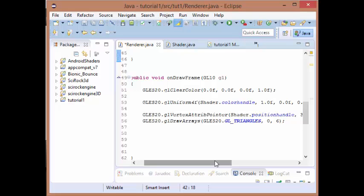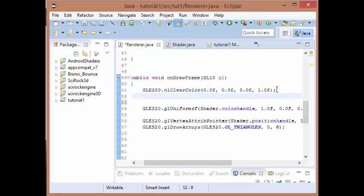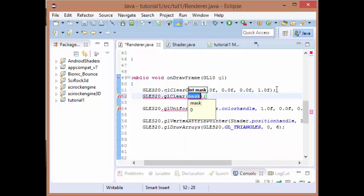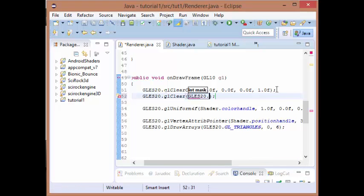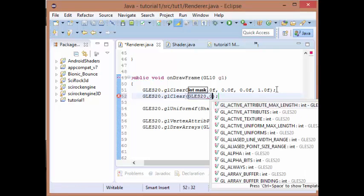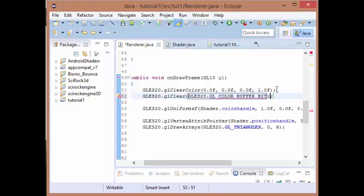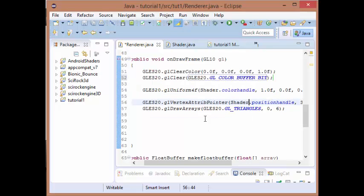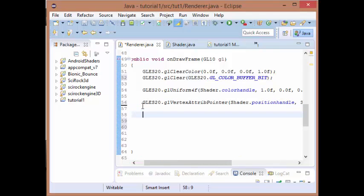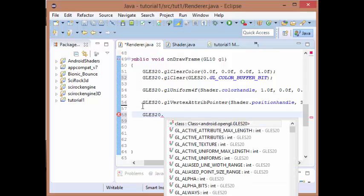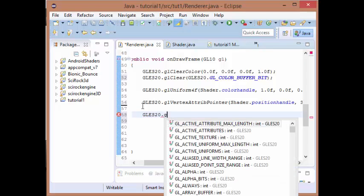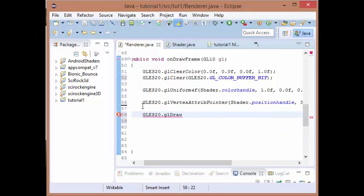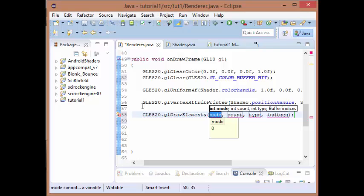To start off with we need to first clear our color buffer bit. Let's just do that. The only other thing that we need to change is how we draw. We don't want to draw it by an array, we want to draw it by elements. We want it still to be triangles.